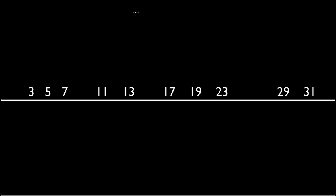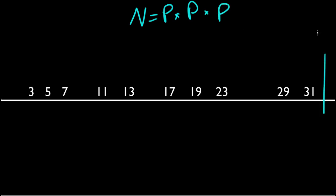Well remember, any number n has some prime factorization, right? And let's say the square root of n is here.